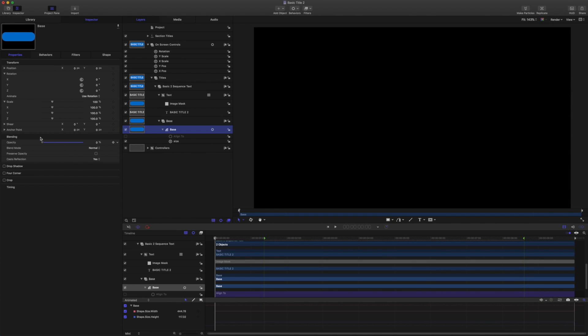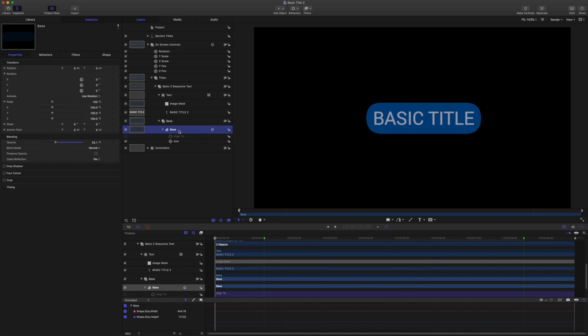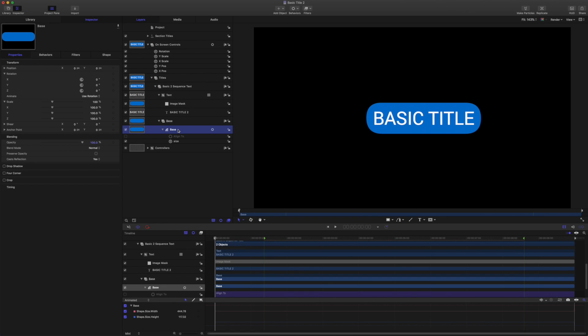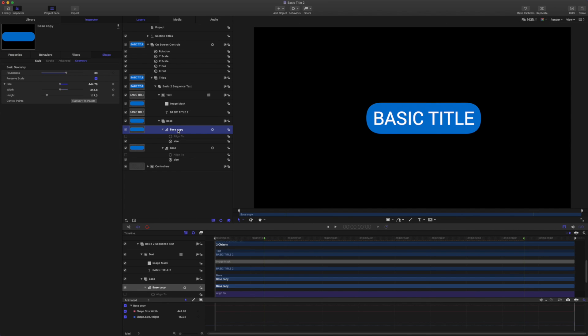So if I was to come now to opacity and drop that down, you'll see it's going to wipe out the text as well because this shape is the source for the image mask. So what we want to do instead is make a duplicate of this shape to be the mask source. So let's duplicate the shape.